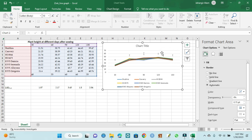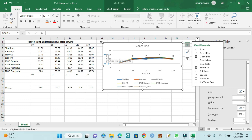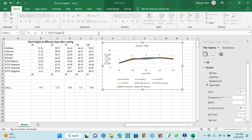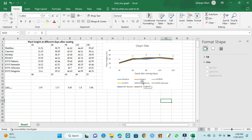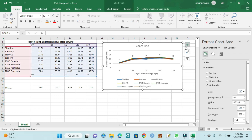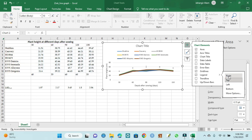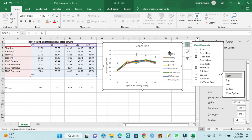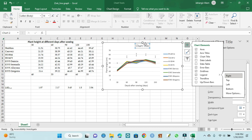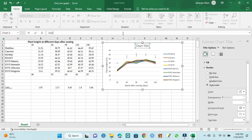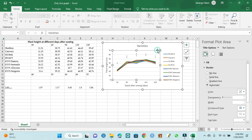Our line graph is complete, so we can design the line graph. First we set the axis label — it is plant height in centimeter — and it is days after sowing. Then we place the legend: we can put it on the right side, left side, top, or bottom. I will place it on the right side, and it shows our varieties.